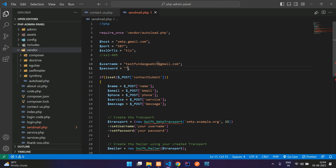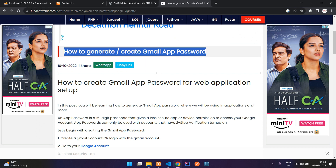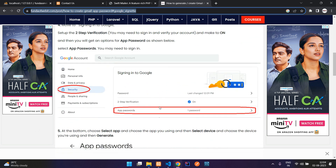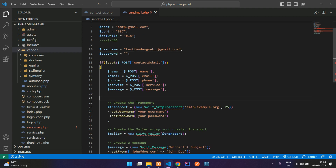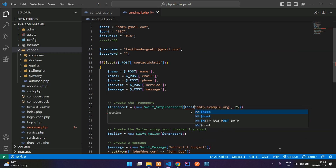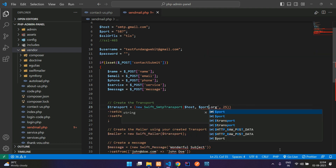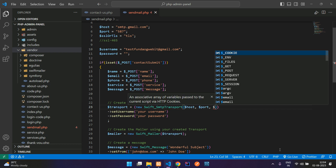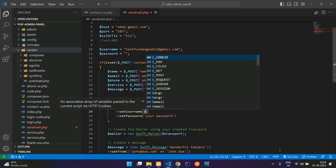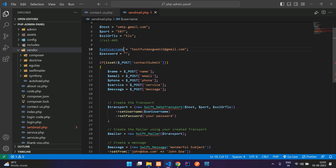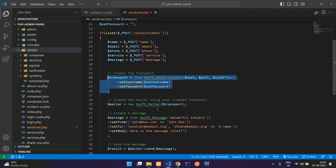For the password, you need to generate an app password in Gmail. I have given a blog link in the description — follow it to create an app password and use it here. Now let's plug in the variables: host, port, SSL/TLS, set username, and set password.